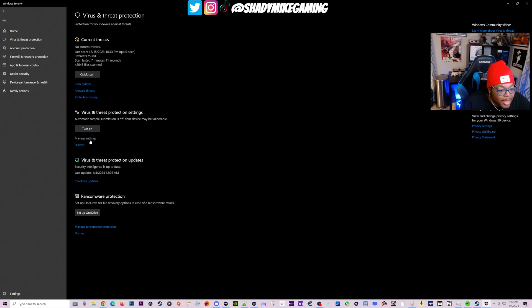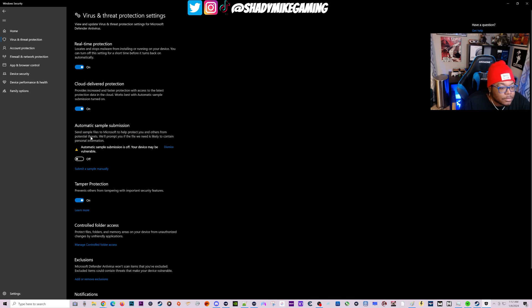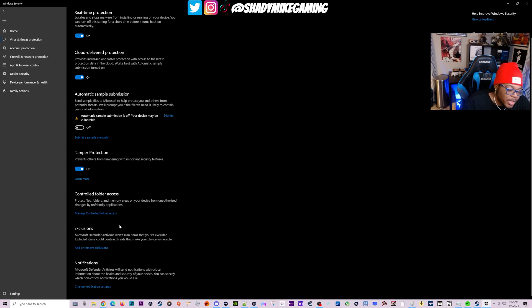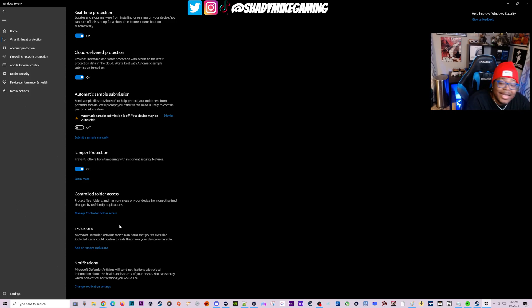Towards the center of your screen you're going to see something that says Virus and Threat Protection Settings, and under that you're going to click Manage Settings. As we scroll down there's going to be a section towards the bottom that says Exclusions.